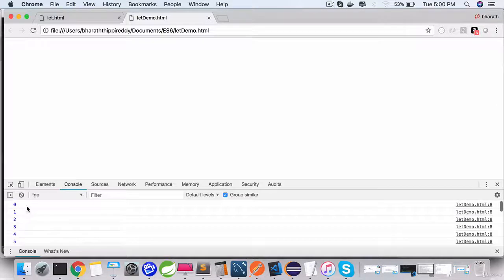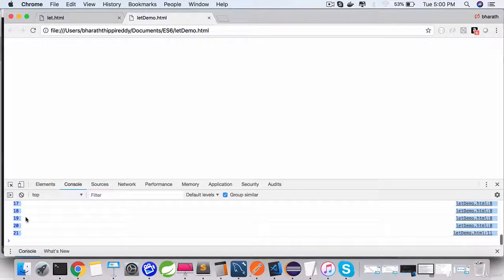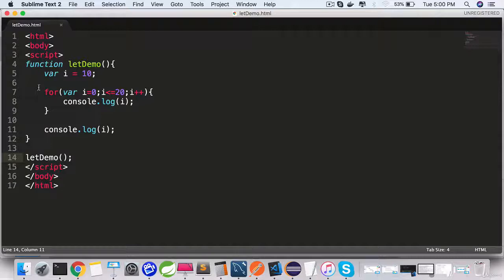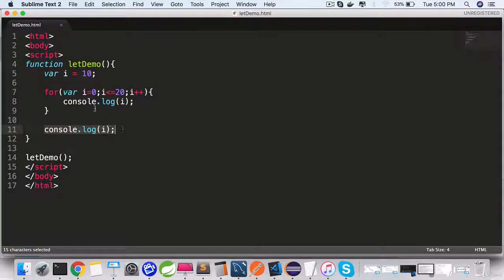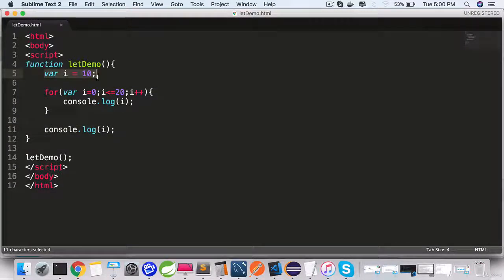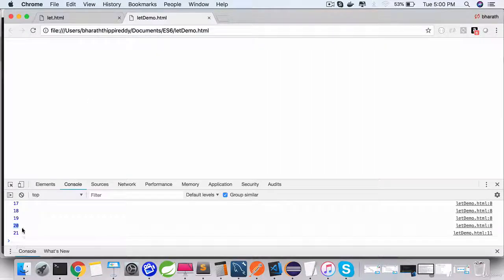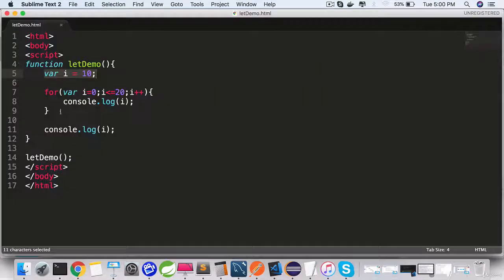What is important here is the output. It starts from zero, goes all the way to 20 as expected from the for loop, but here you would expect that the value of i would be 10, but as you can see it is 21.